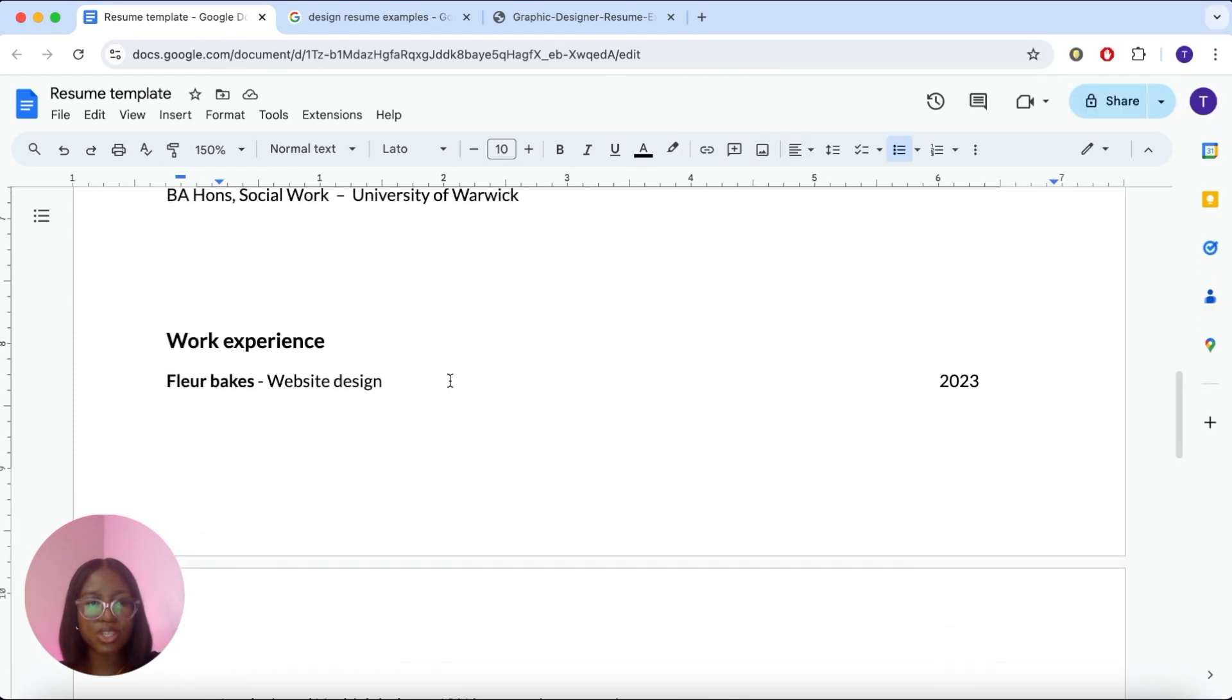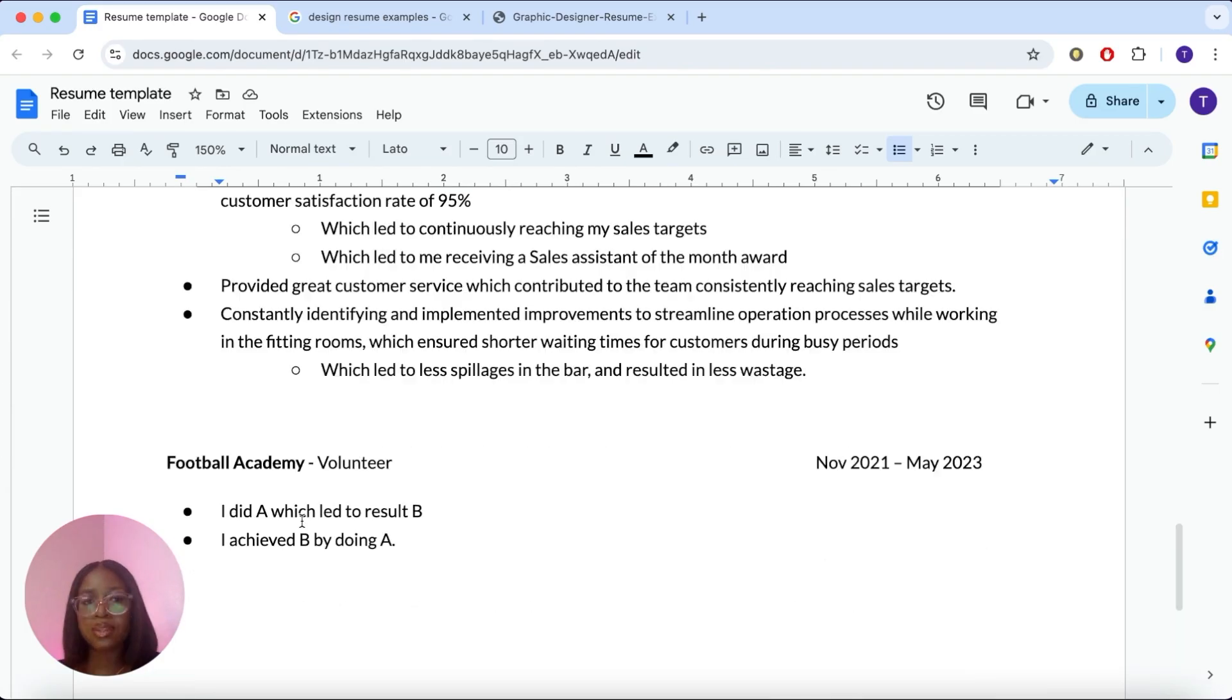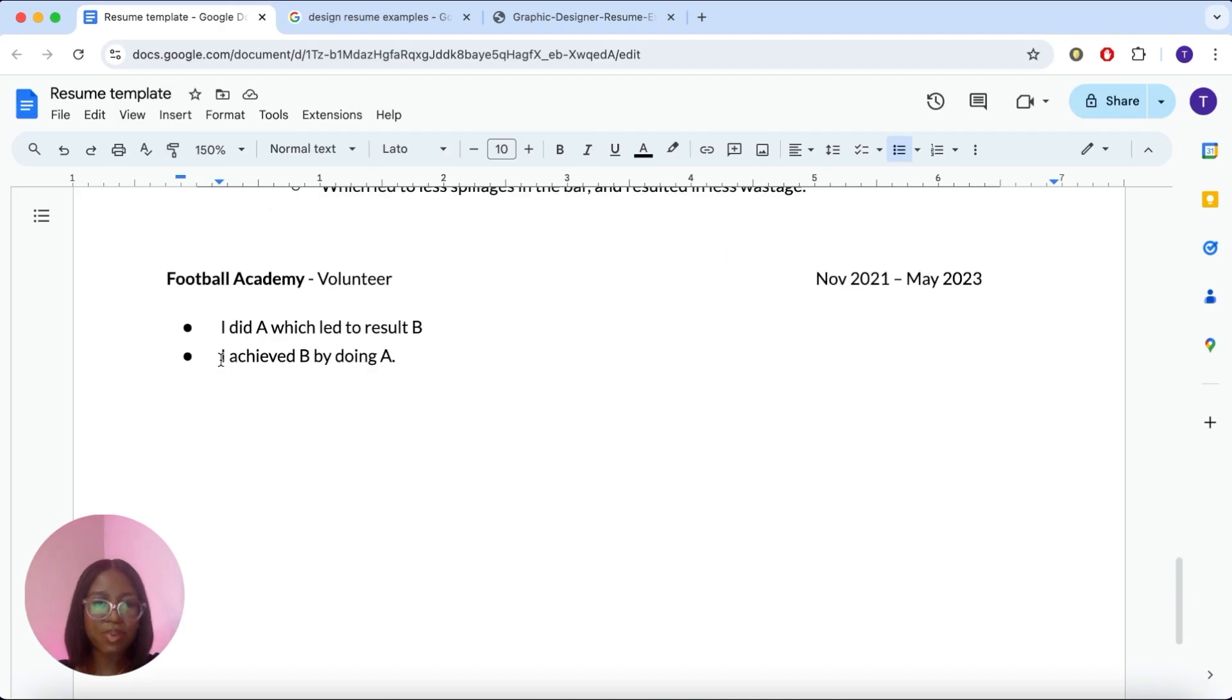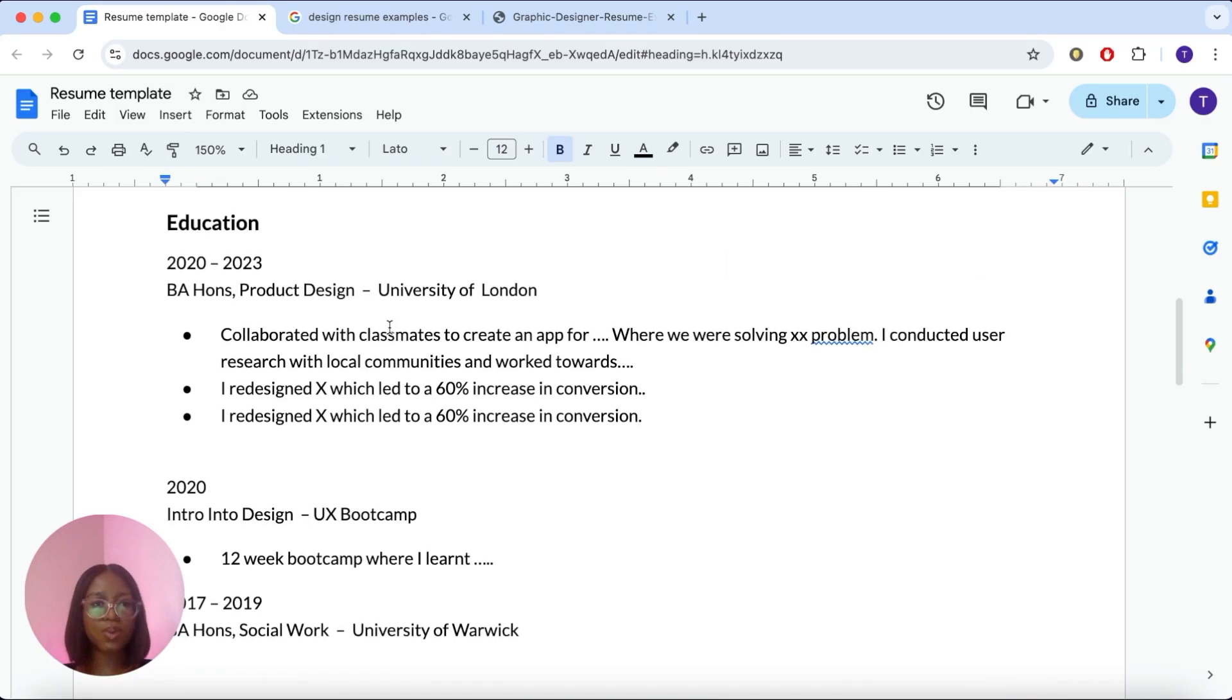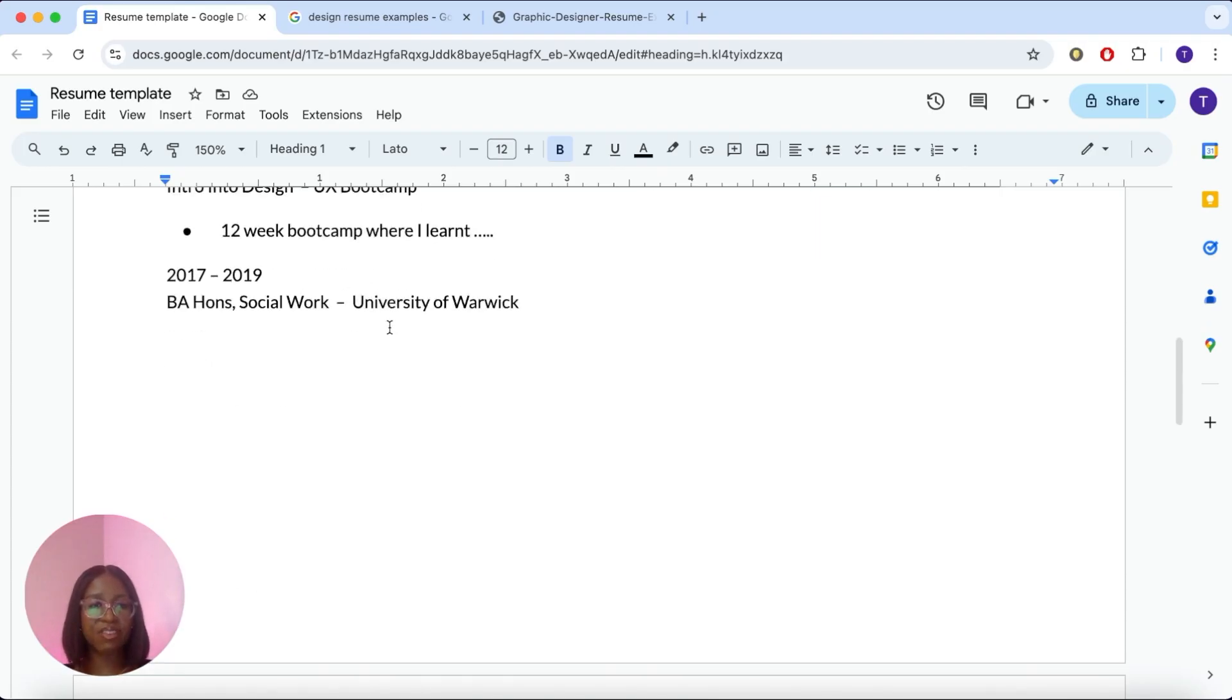So the key structure, which I will show you here, the key structure of all the data is I did A, which led to result B, or you can switch around by I achieved B by doing A. Sometimes while you're studying, you might get the odd live project here and there, and you can pop them in to your work experience.